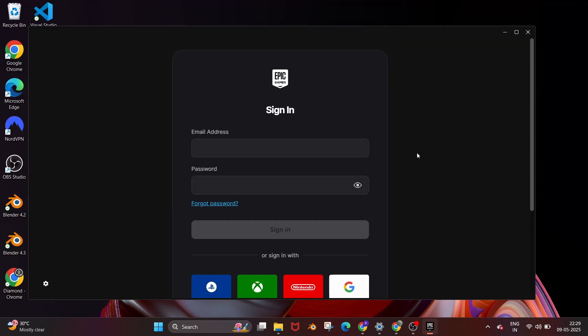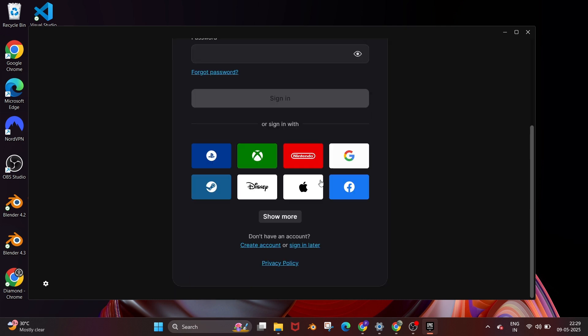Once it is installed you will get an interface like this. If you already have an existing account you can directly sign in, or if you don't have an account you can just click on create account.